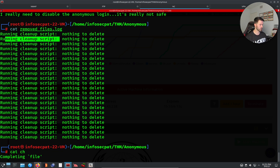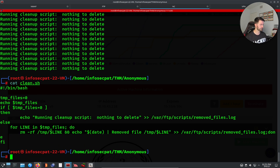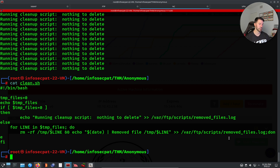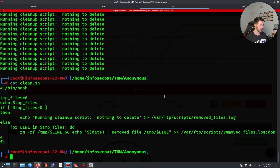Let's cat clean.sh. This looks pretty much like a cron job — it's running a cleanup script and then outputting results to /var/ftp/scripts. Yeah, it's essentially a cron job that runs on the server — that's what it is.